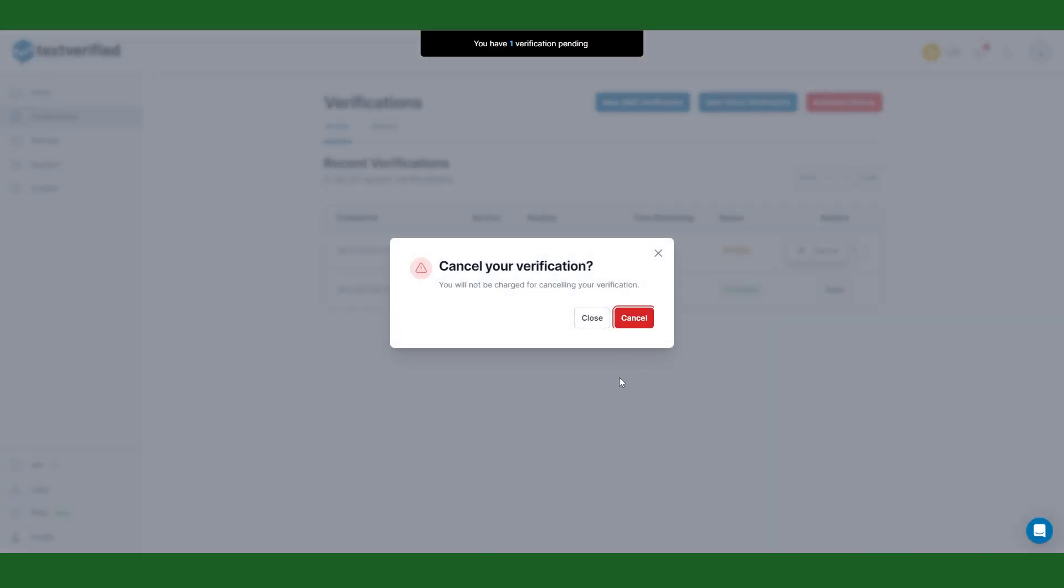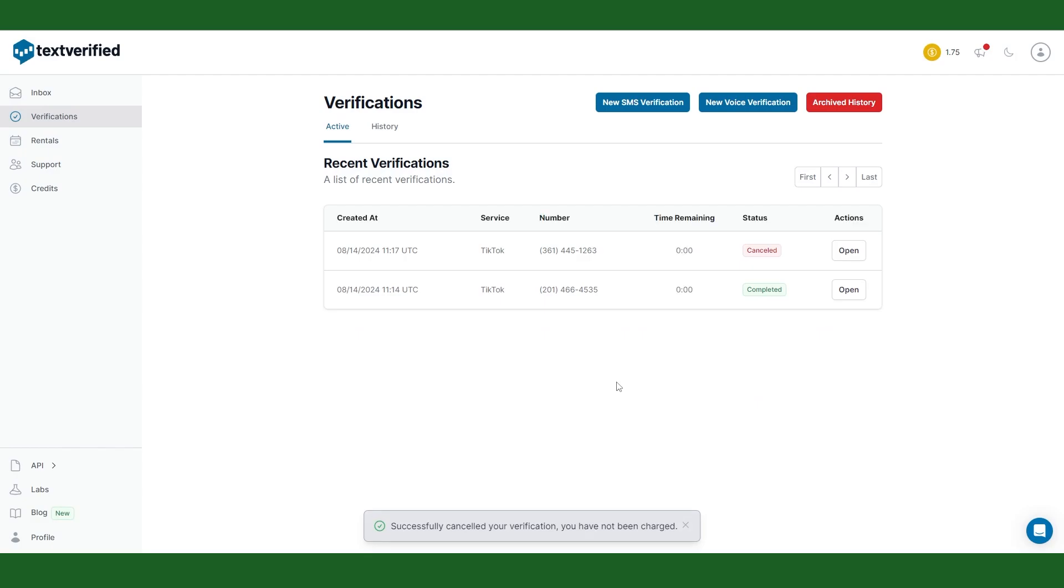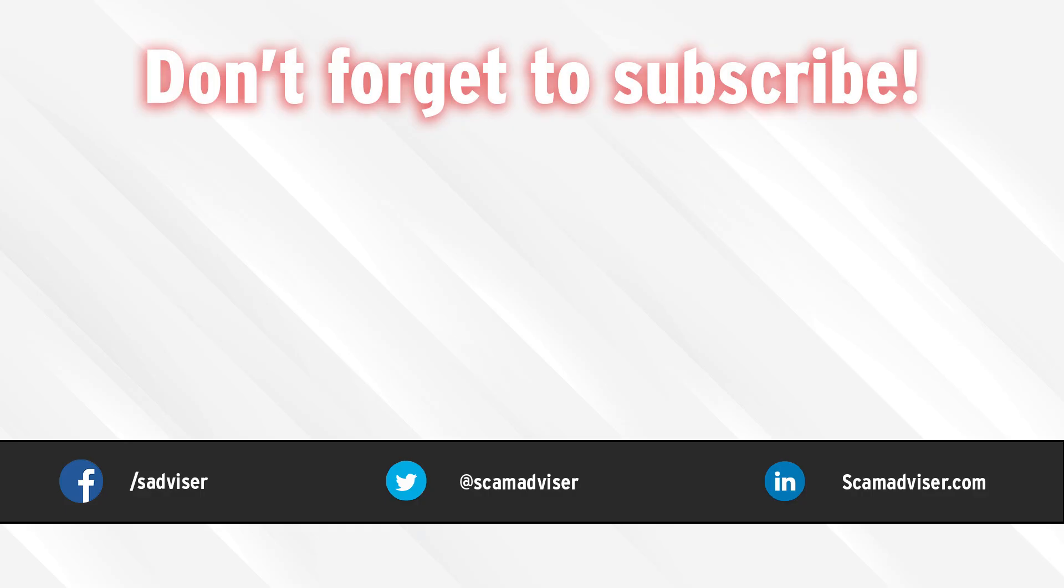I hope this video helps. If you have some questions about text verified feel free to ask them down below. Take care and good luck to you all.